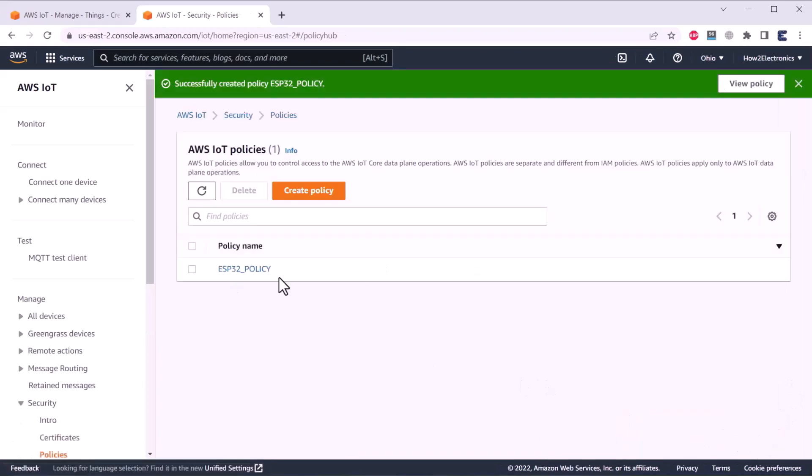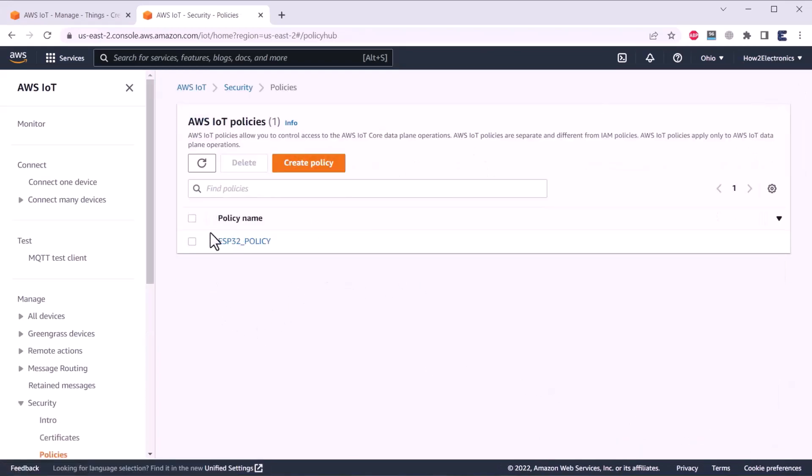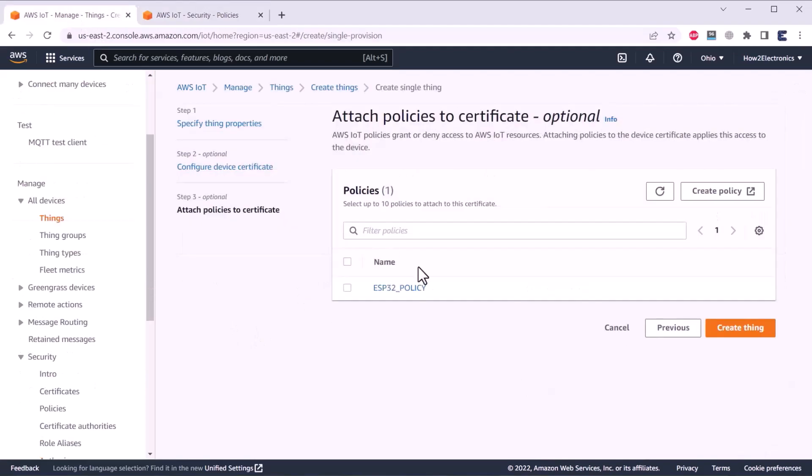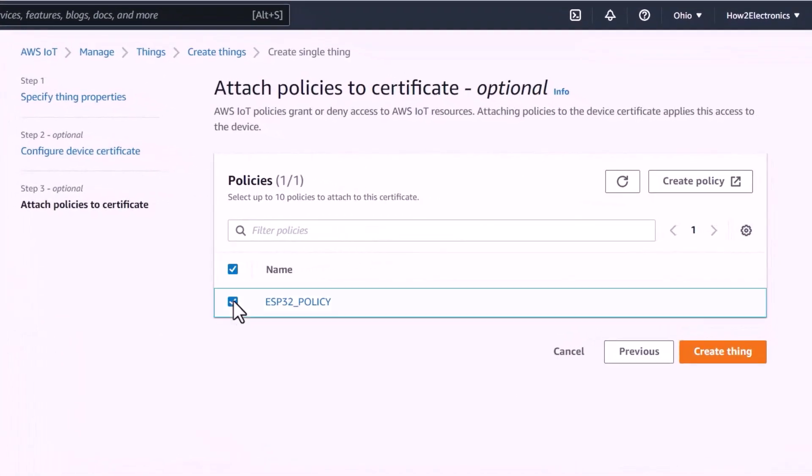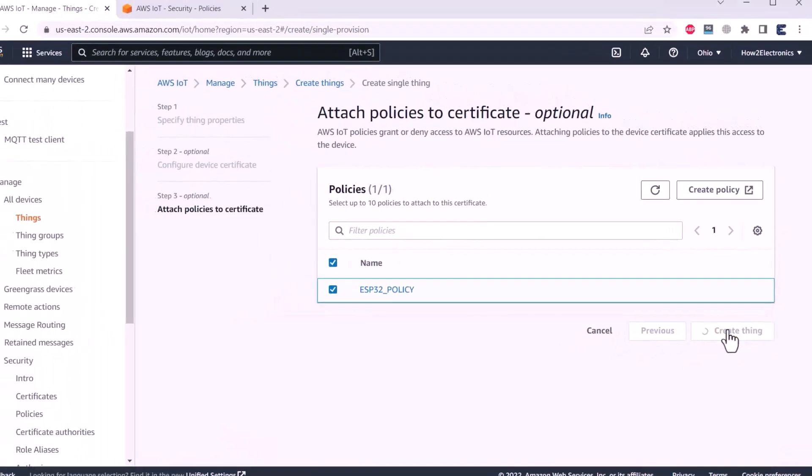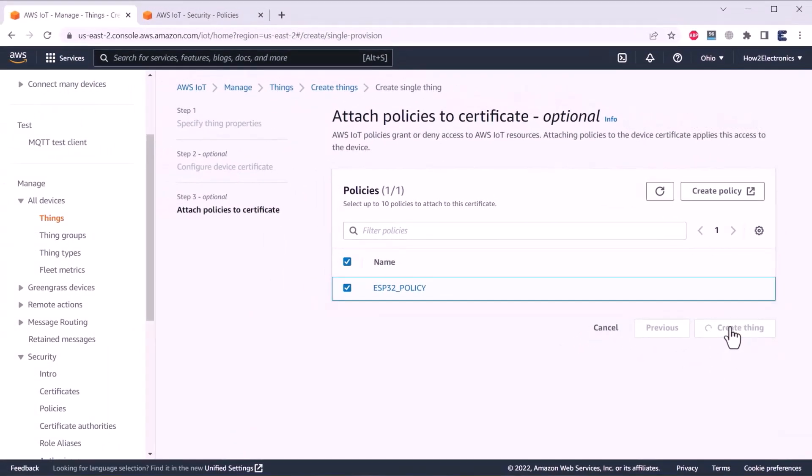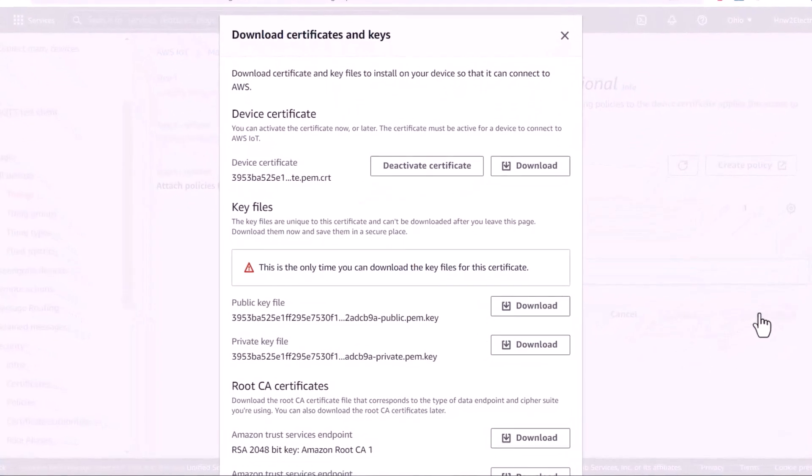A policy called ESP32_policy has been created successfully. Now, go to the previous tab. Here, a policy will appear. Just select this policy. And then click on create things.